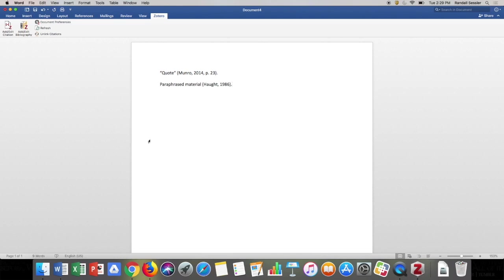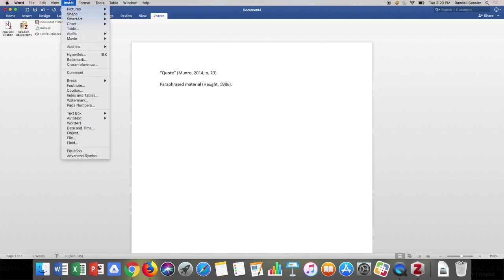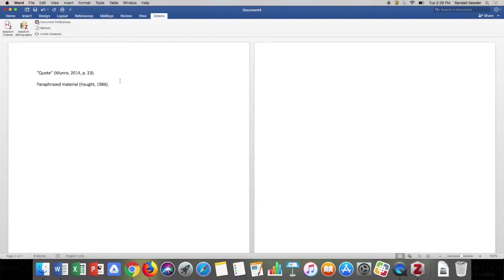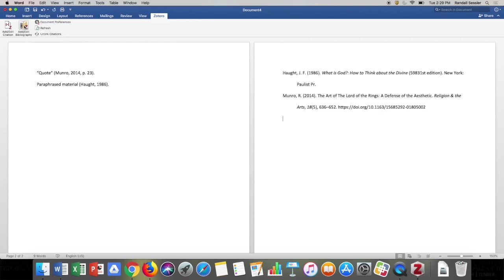Once you're done drafting your paper and have all your citations in place, you can prepare your bibliography. I'll insert a page break so the bibliography starts at the top of the next page, then click Add Bibliography in the Zotero menu, and Zotero will read my paper, find all the citations I've used, and automatically create my references list in APA style.